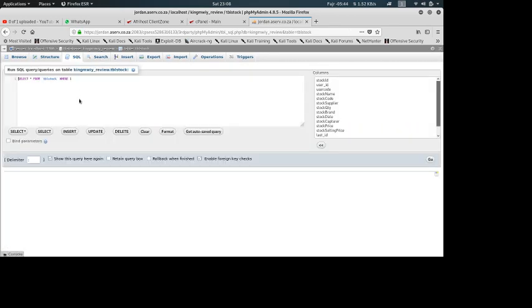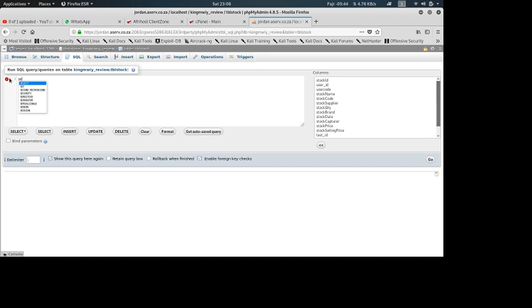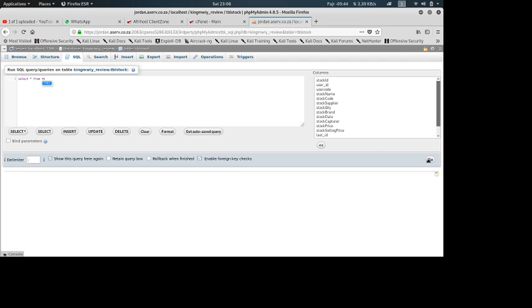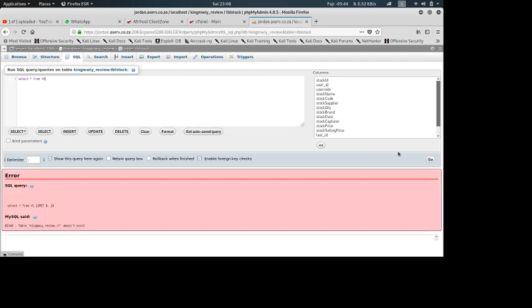So let's go and try to do the same thing again. Select, select, select. Okay, select star from RT. So when we say Go, you can see we get the same error.